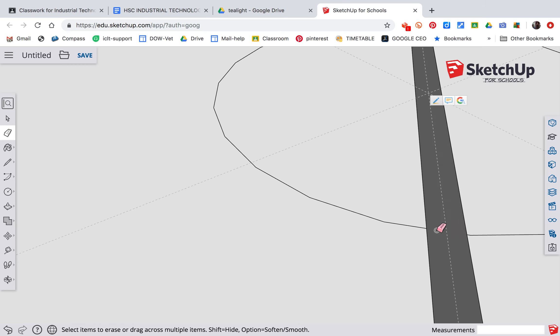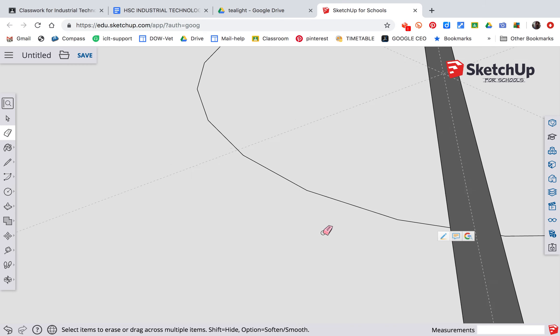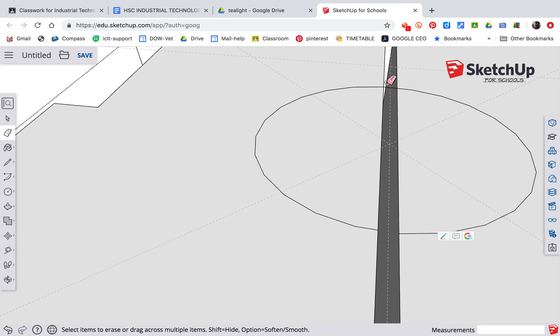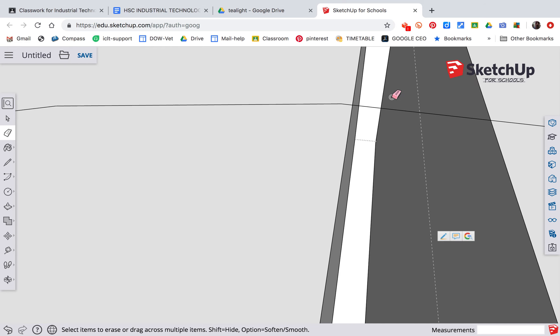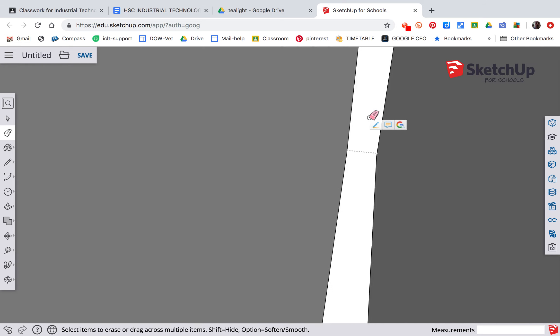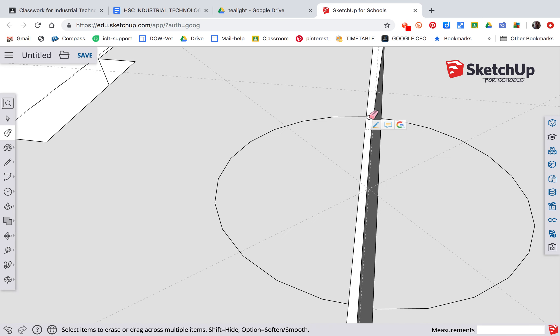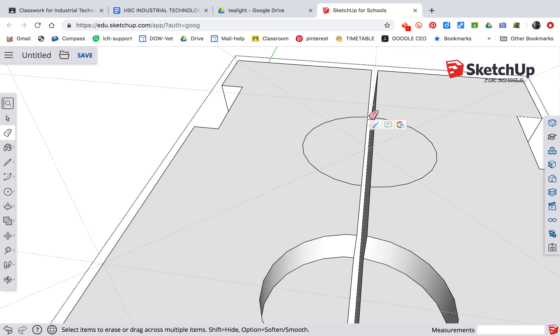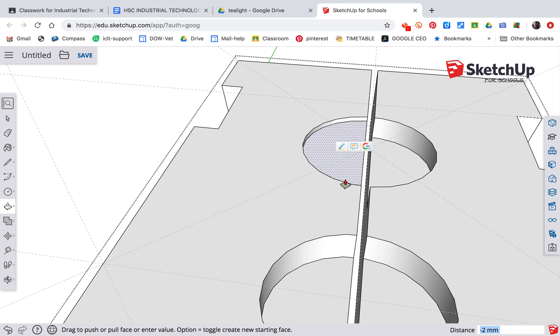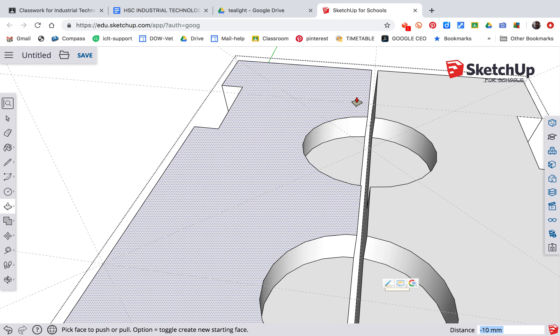E for erase. Remove that line there. Zoom in. Zoom in on that one there. Remove that line there. P, push-pull. Touch this surface. Push-pull. Touch that surface.